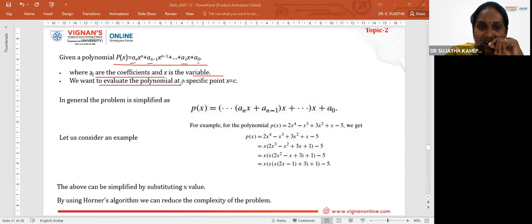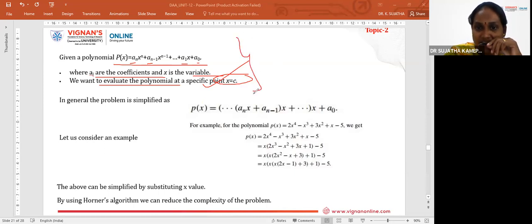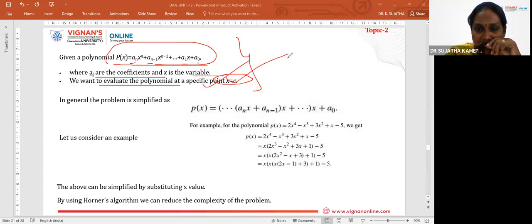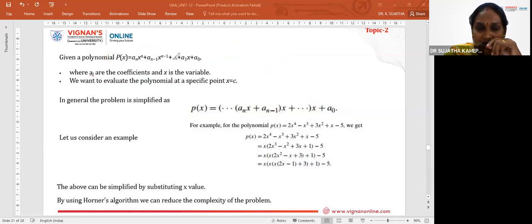We need to evaluate this polynomial for a specific value of X, which is a constant C. Generally, we simplify the polynomial, substitute the X value, and find the result. The process of simplifying involves taking X as a common factor.